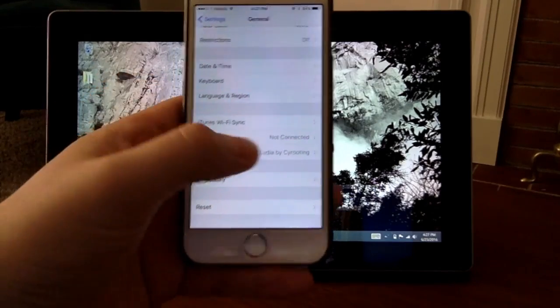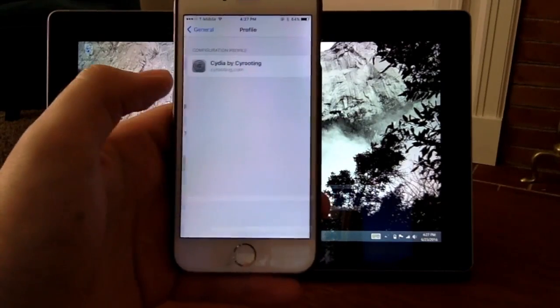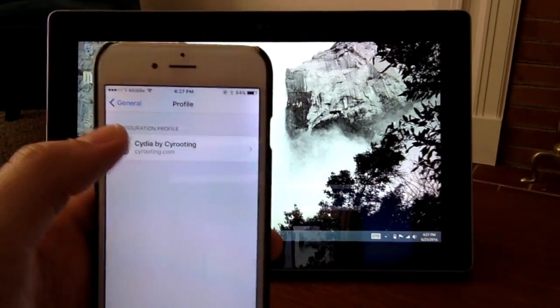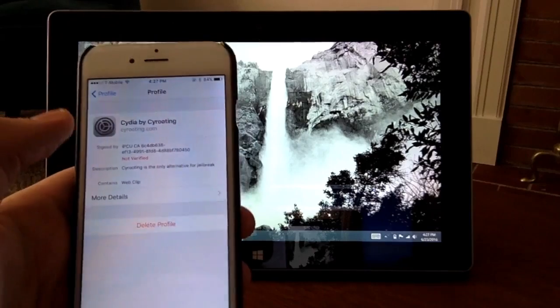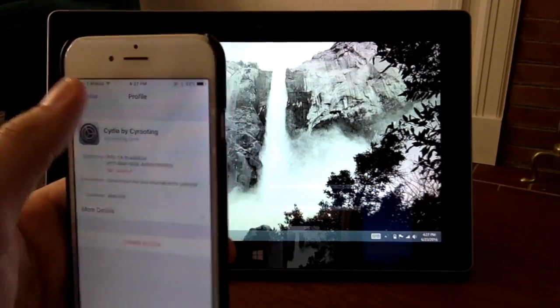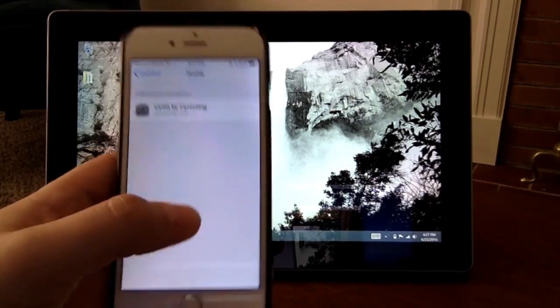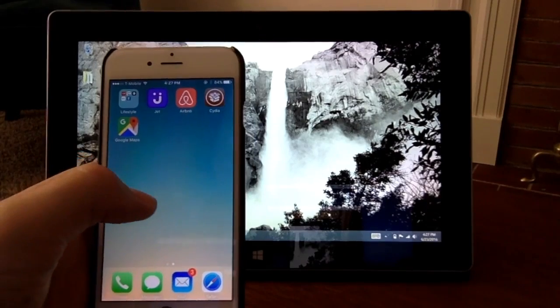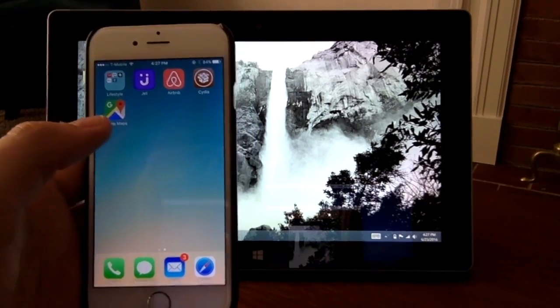General and profile. There you can see the profile Cydia by cyrooting, and this is the only way to delete it here. So if we want to delete it, you have to go through here. All righty, sounds good.